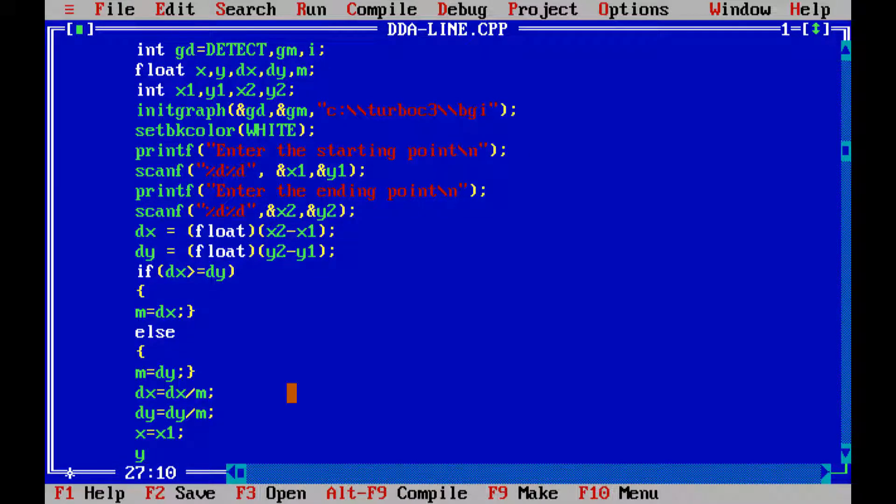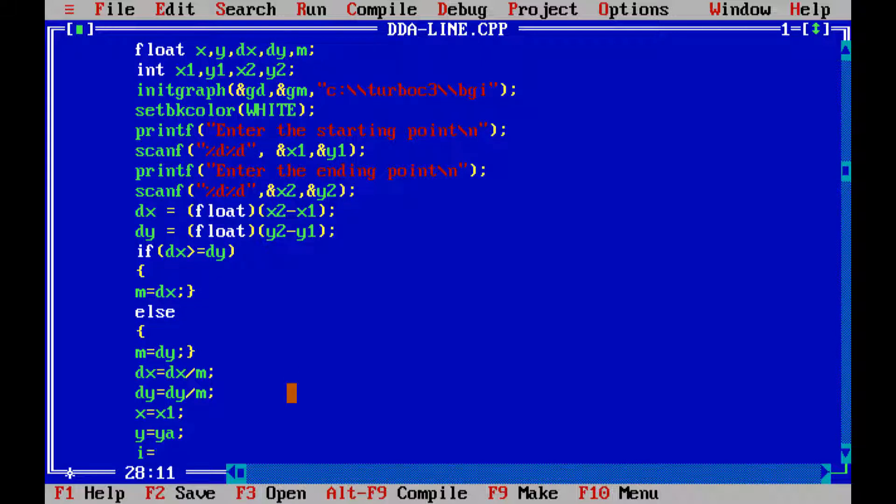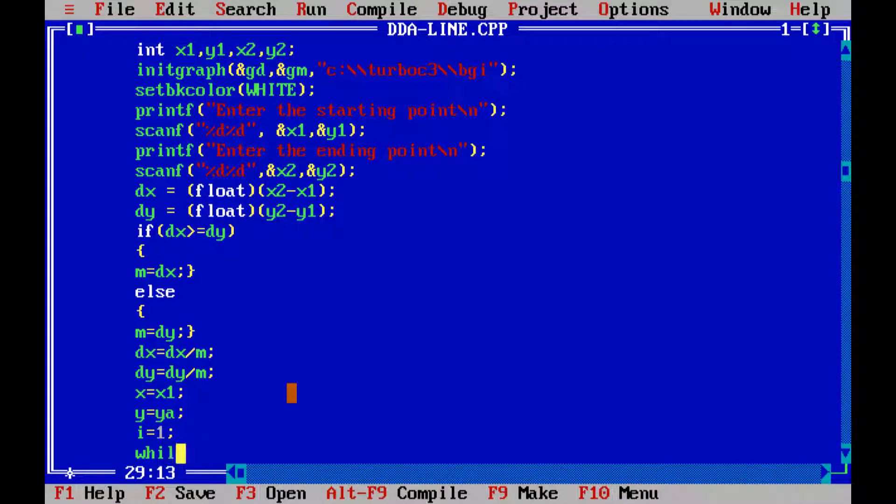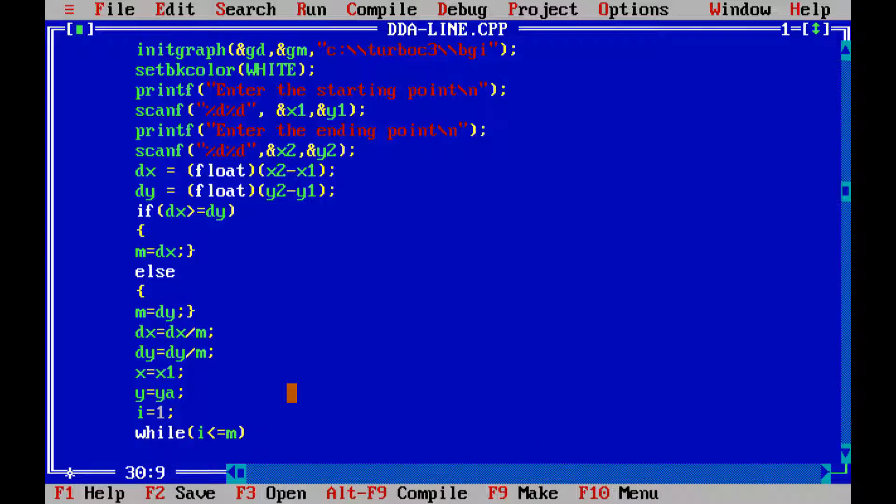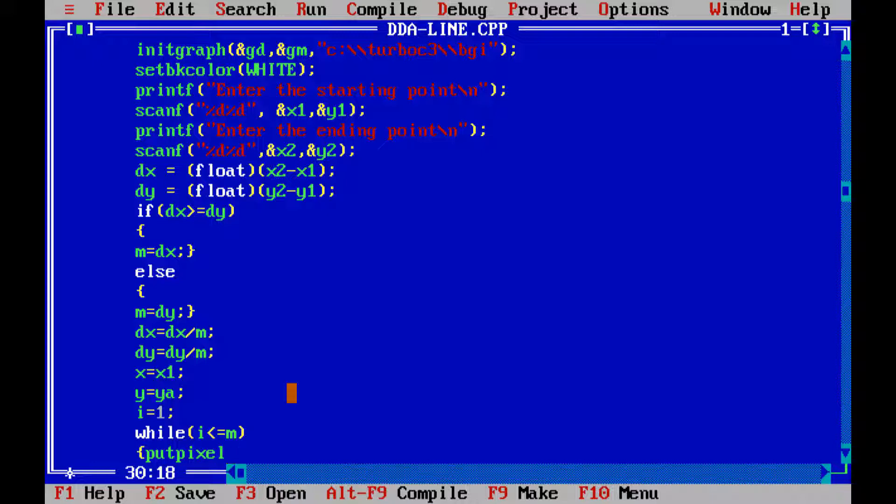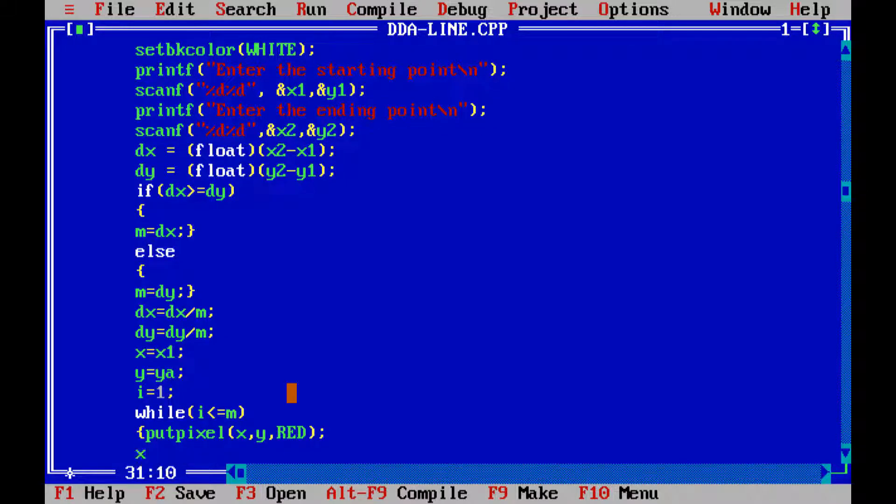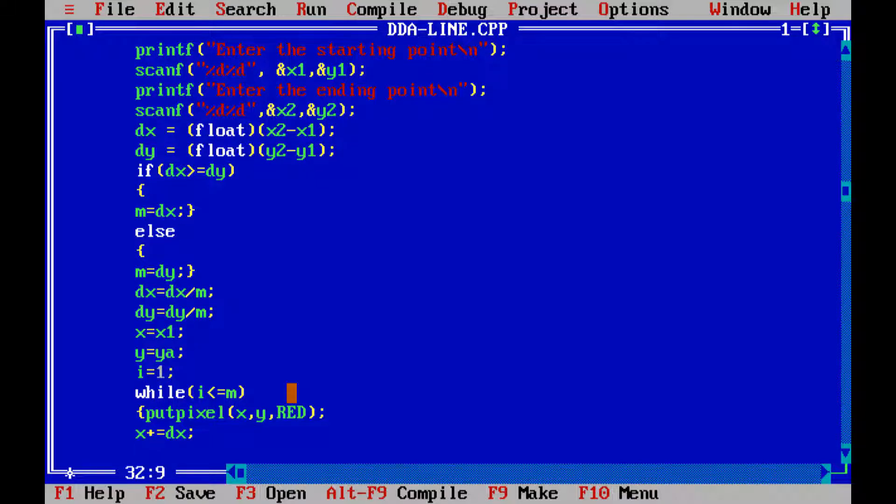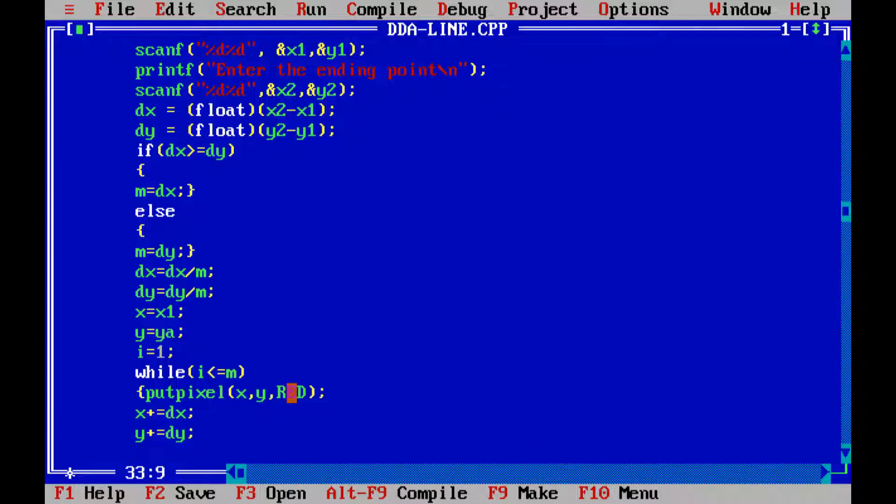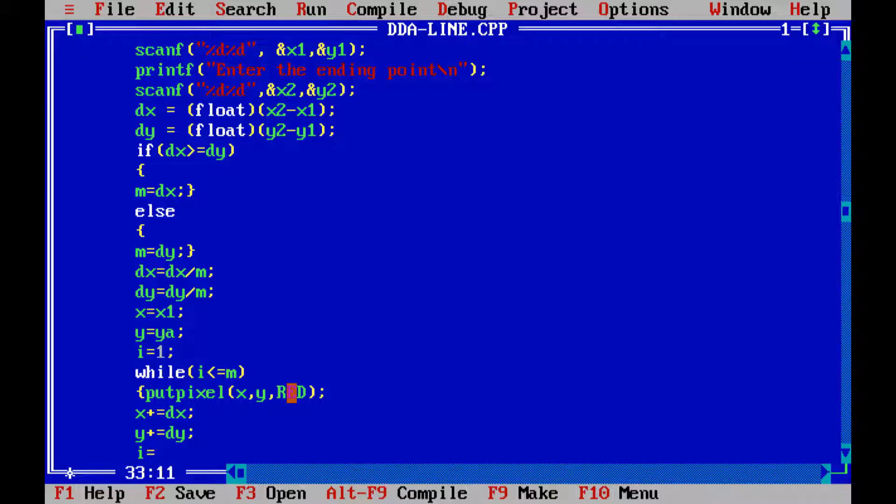Now, let us write x is equal to x1 and y is equal to y1. Here by mistake, I write yA and we will later on check if it will consider it as an error or not. Now, let us take the incremental value i is equal to 1. Now, while i is less than or equal to m, what is the pixel value? So, put pixel at x, y, red. So, we will put the pixel in the red form. Next, x plus plus is equal to dx and y plus is equal to dy. Now, let us have the incremental value i is equal to i plus 1.